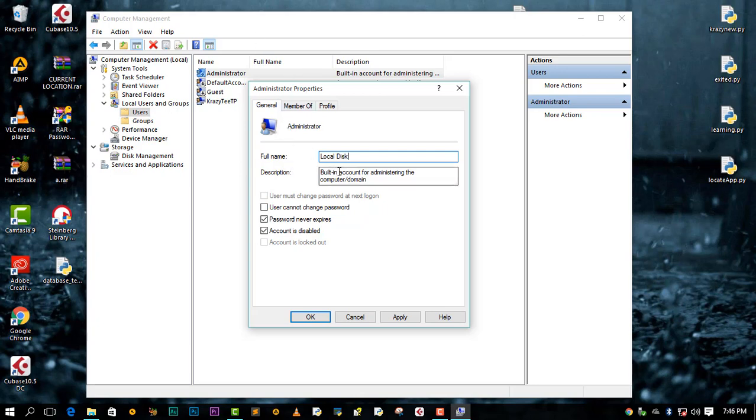After you are done you can just hit Apply, then hit OK, then everything will be great.